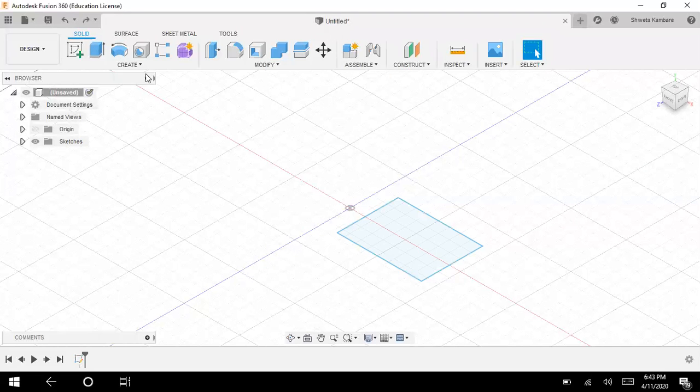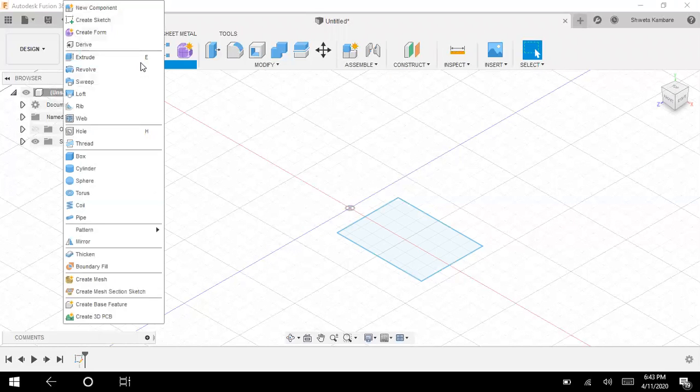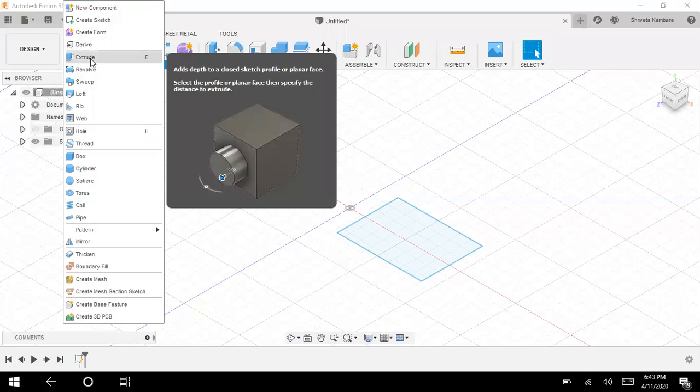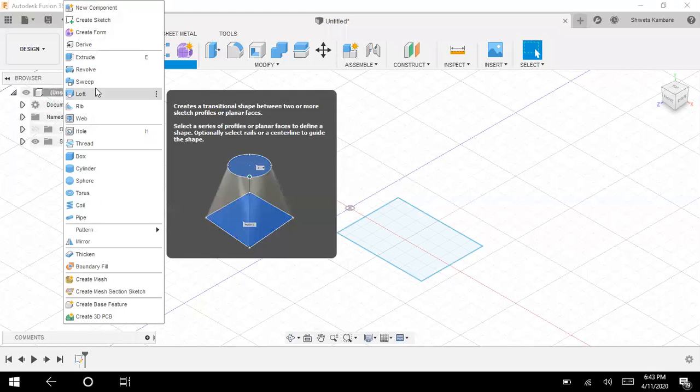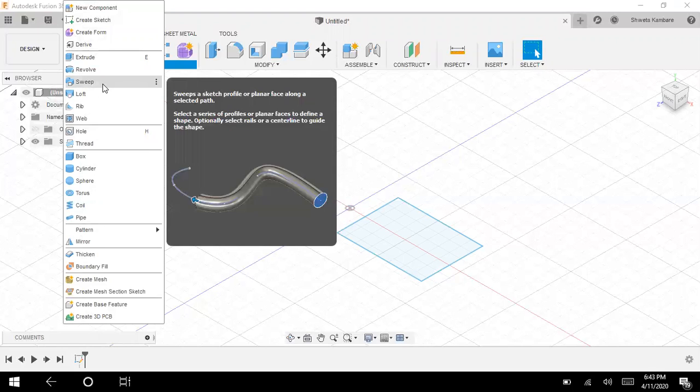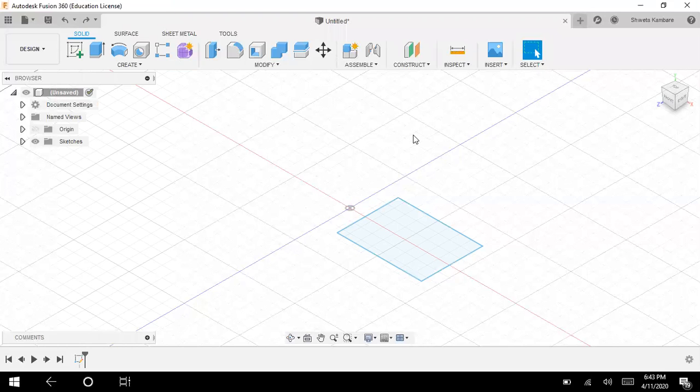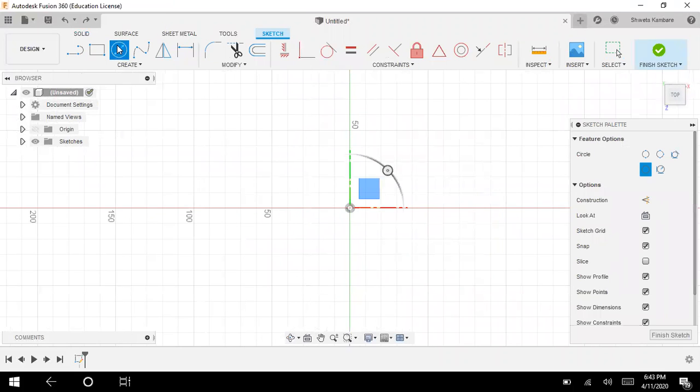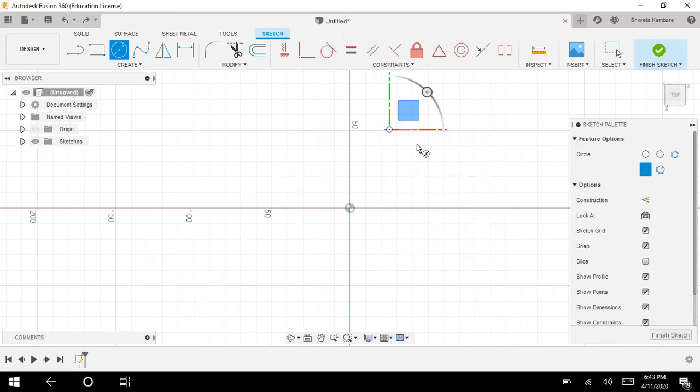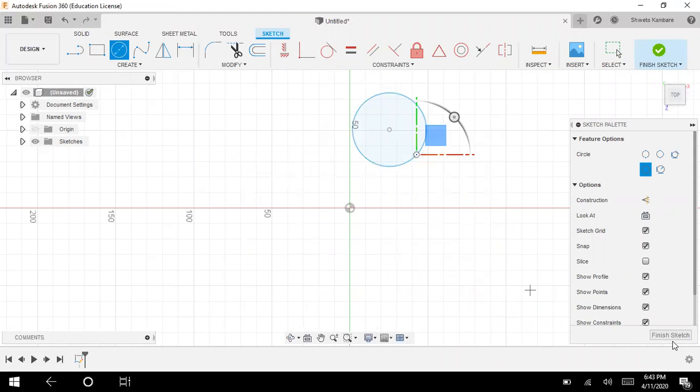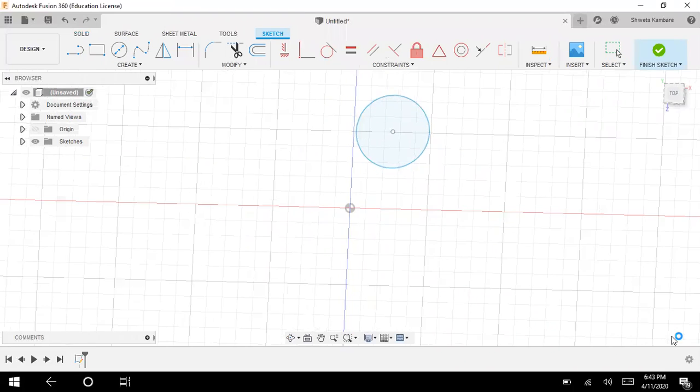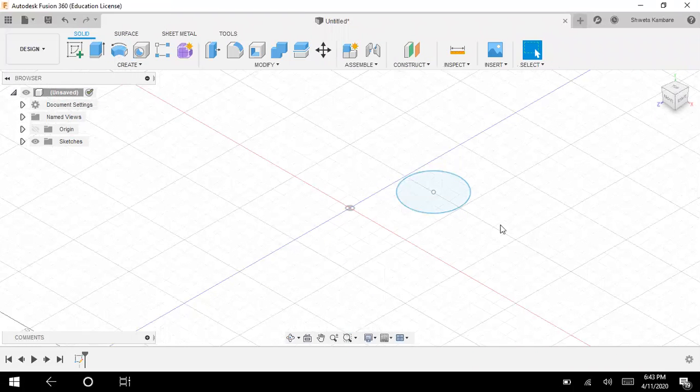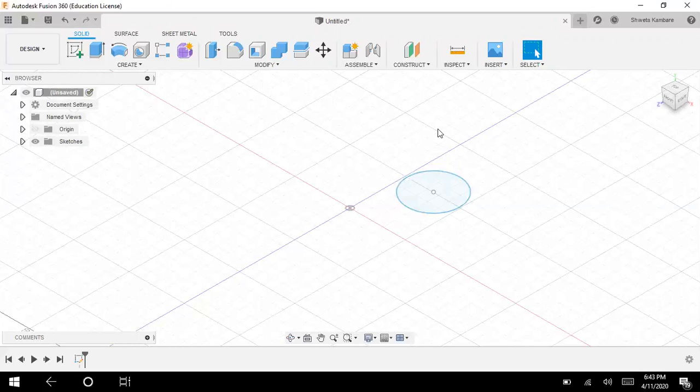Now the next command is sweep. We can use this sweep command for drawing certain kinds of pipes. Let me draw another sketch. Let's draw something circular so that we'll be able to form a pipe. I have a circle.